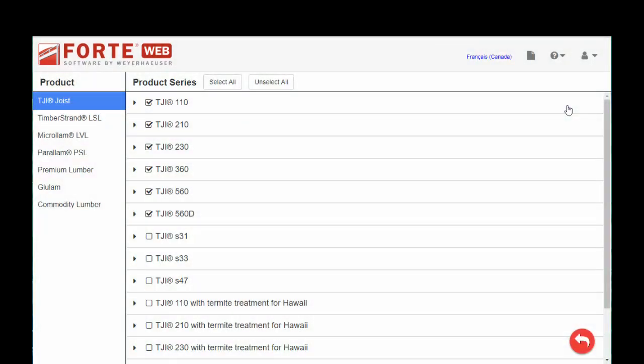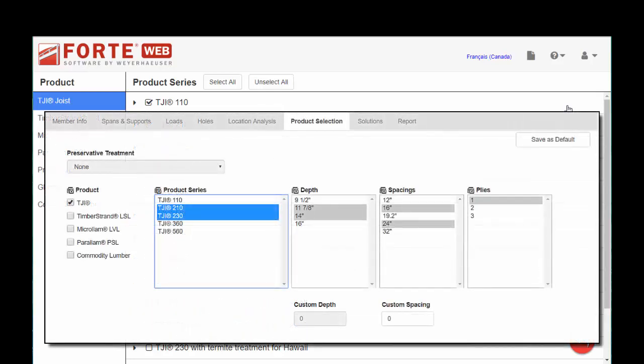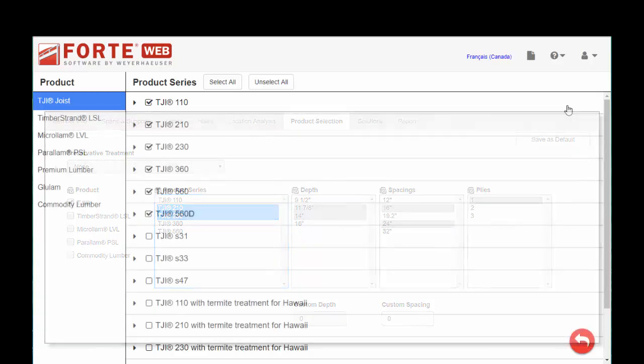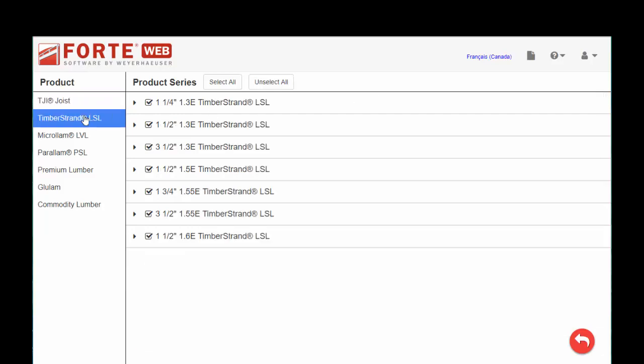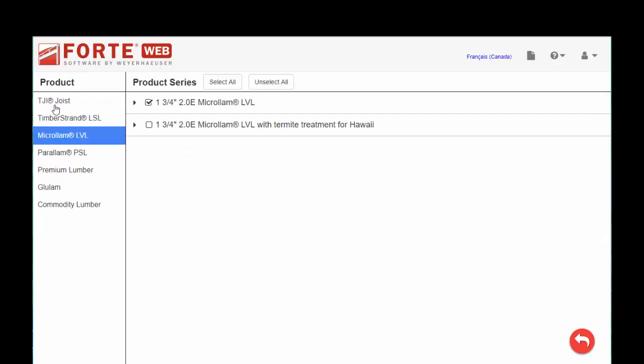Materials Manager is going to control what products are visible to you for sizing and selection when you navigate to the Product Selection tab as you're working through your project and sizing different members in ForteWeb. You'll see over on the left-hand side, we have different groups of products.